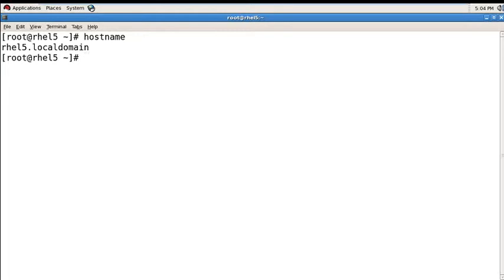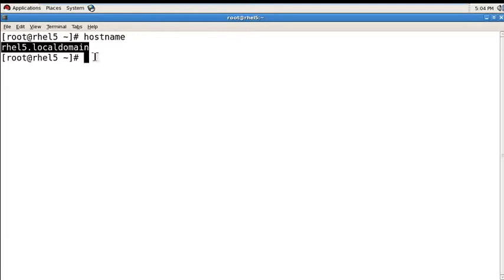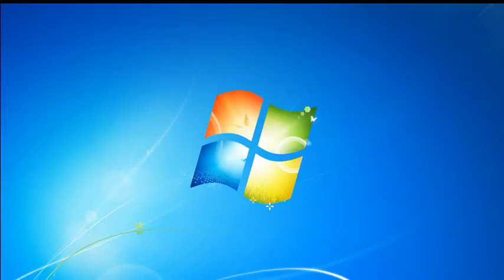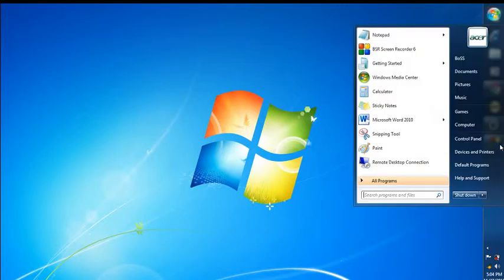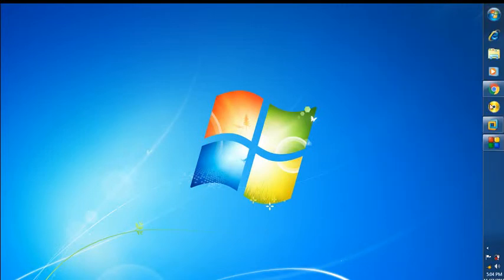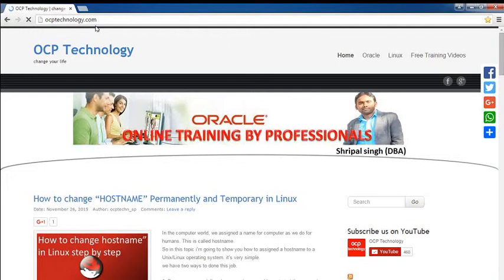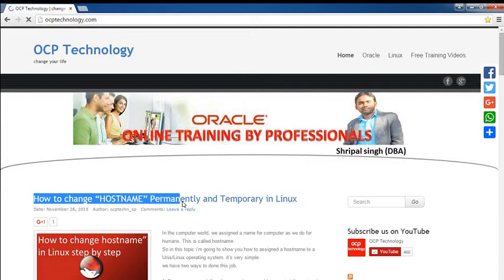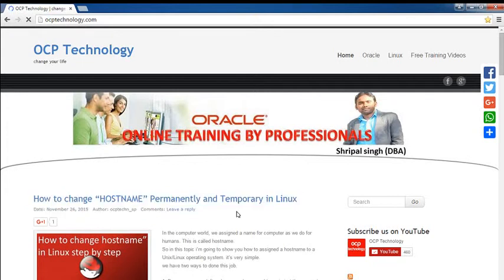So right now your hostname is RHEL5.localdomain. Friends, we have two methods to change your hostname. You can check these two methods on my personal website www.ocptechnology.com where you can see how to change hostname permanently and temporarily.